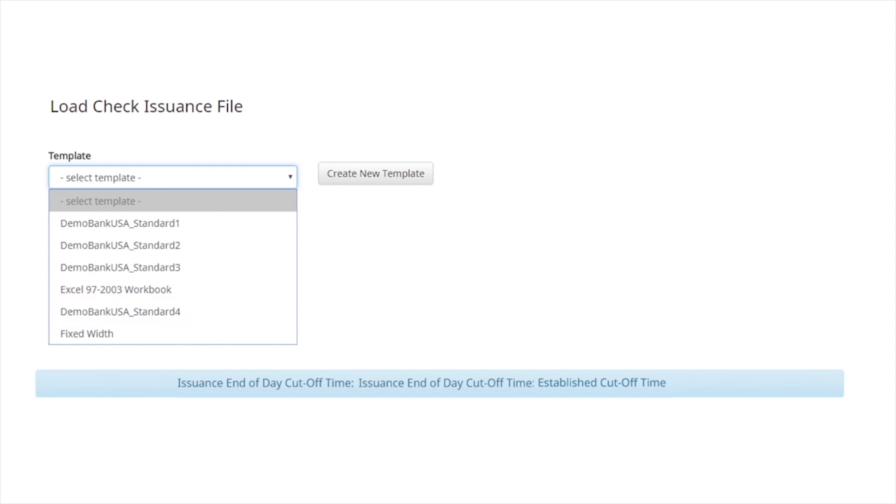If a new import template needs to be created, select the Create New Template button. To learn more about creating templates, watch the Create Import Template video.